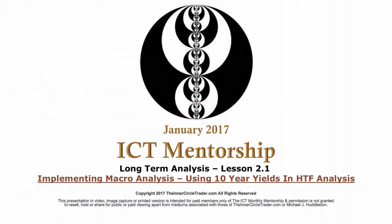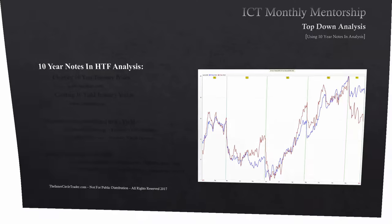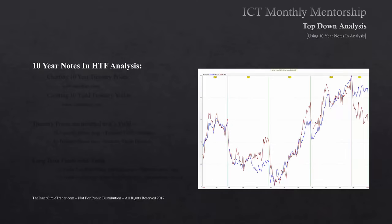Welcome back folks. This is Lesson 2.1 of January 2017 ITT Mentorship. We're going to be teaching using 10-Year Yields in Higher Time Frame Analysis — 10-Year Notes in Higher Time Frame Analysis.